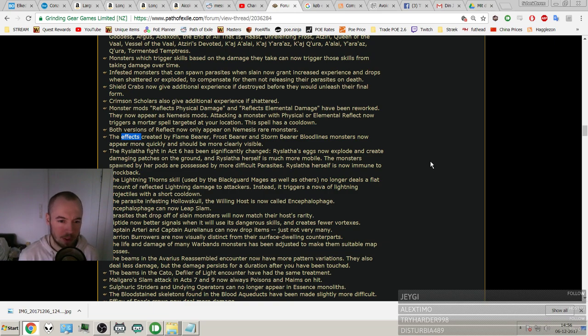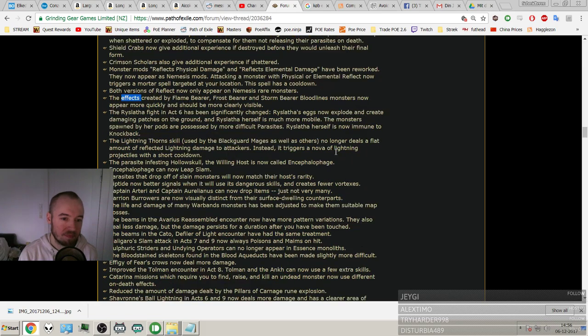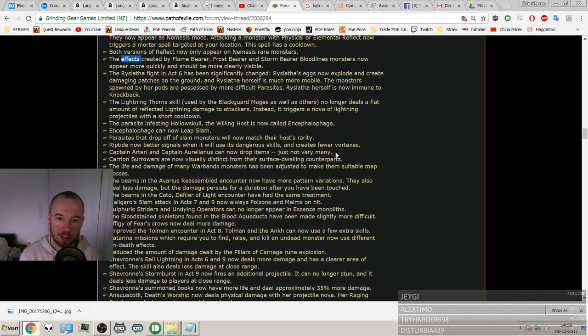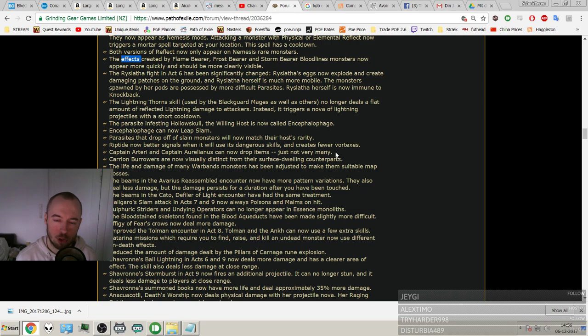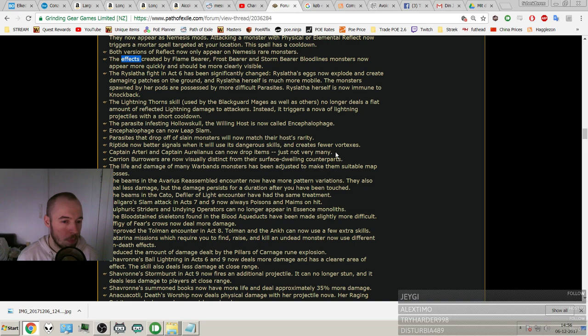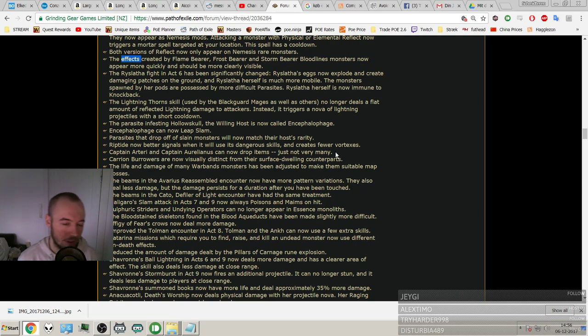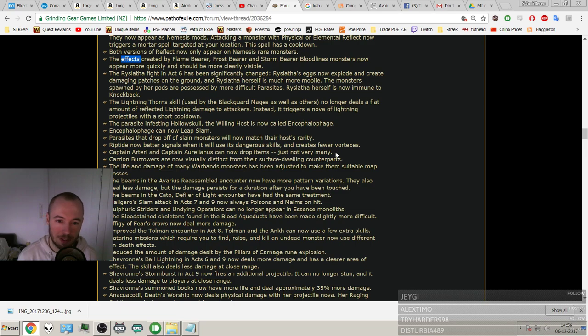The effects created by Flame Bearer, Frost Bearer, and Storm Bearer Bloodlines monsters now appear more quickly and should be more clearly visible. It's shown like they have these lines that go up, so it's a lot easier to notice them, so then you don't notice them too late and get blown up. The Weaver's Effigy has been significantly changed. I don't know whose Weaver is, can't remember, but eggs now explode and create damaging patches on the ground, and Weaver herself is much more mobile. The monsters spawned by her pods are possessed by more difficult parasites. Weaver herself is now immune to knockback.